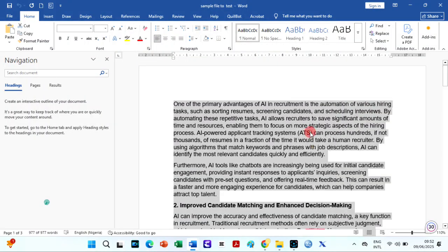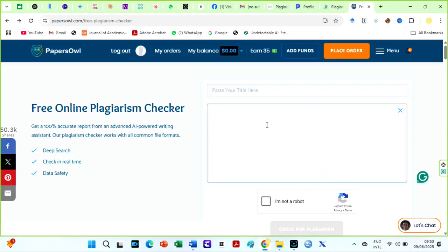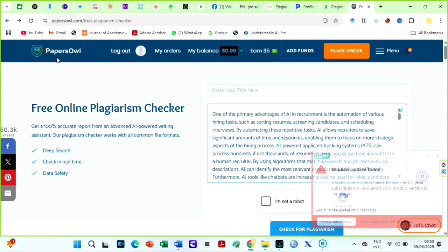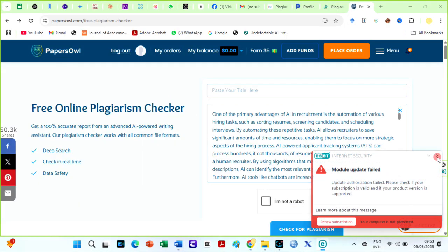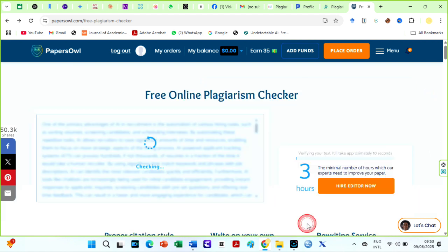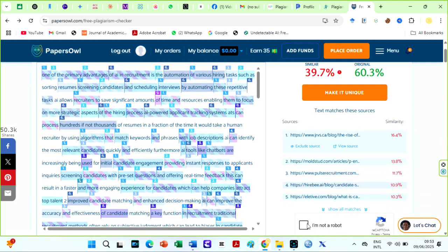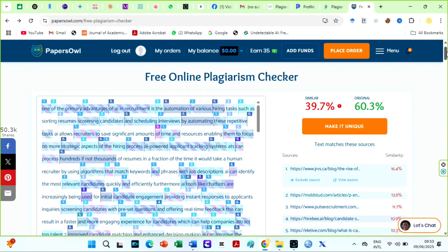All you have to do is copy the text you would like to check and paste or upload files. Then you also have to give it a title. Do not forget to click on the I am not a robot option. Then check for plagiarism. Checks on this plagiarism checker are relatively fast. Look at this. The results are here. 39.7%.